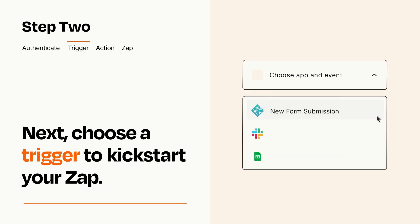Now let's set up your trigger, which is the event that starts your Zap. Pick the trigger event that you want from the list.